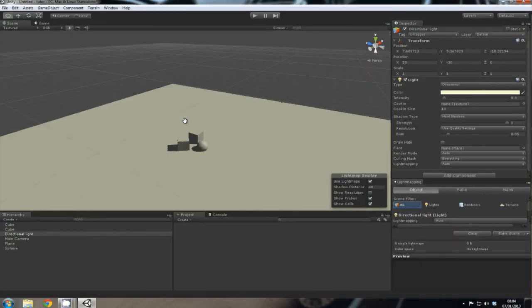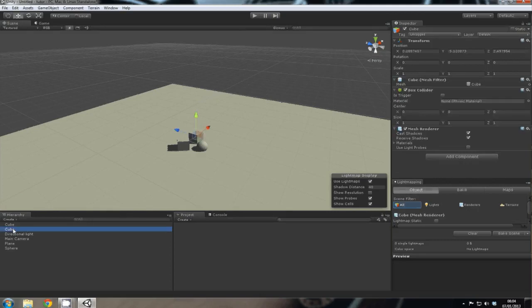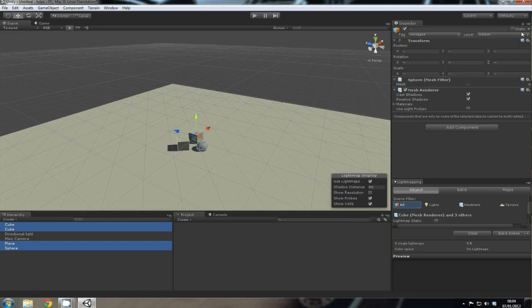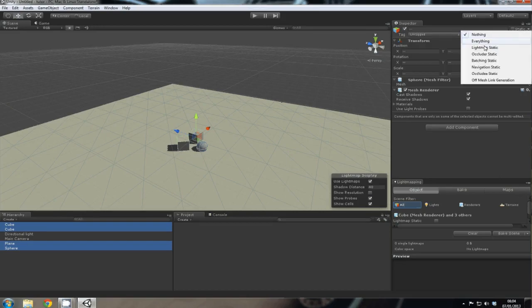With everything that you want baked in the scene, which would be both of our cubes, the sphere, and the plane, you need to go up to where it says Static in the top right and change it to Lightmap Static.